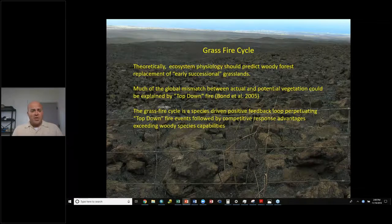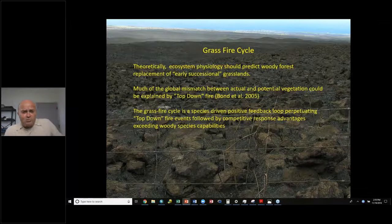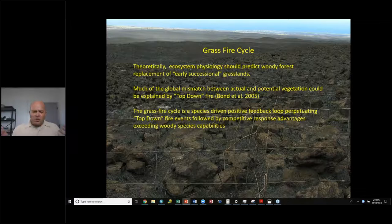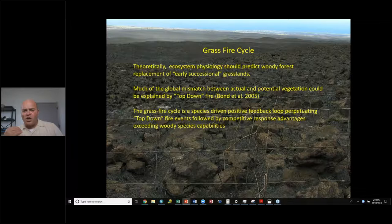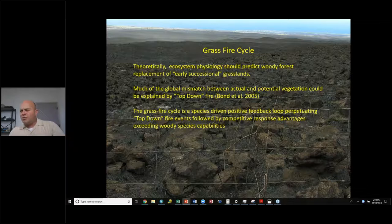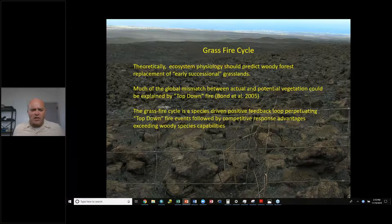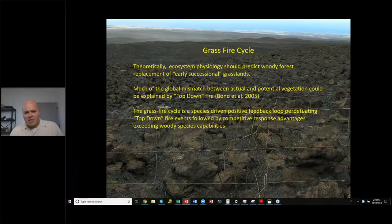Let's talk about the grass-fire cycle. Theoretically, ecosystem physiology should predict woody forest replacement of early successional grasslands, but much of the global mismatch between actual and potential vegetation could be explained by top-down fire. Fire may in fact be encouraging grass biomes over woody biomes. The grass-fire cycle is a species-driven positive feedback loop perpetuating top-down fire events followed by competitive response advantages exceeding woody species capabilities — and the C4 physiology mechanism is a potential advantage in this cycle.